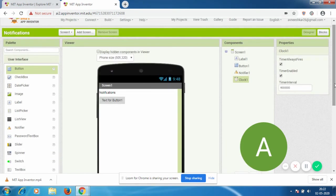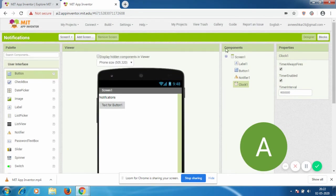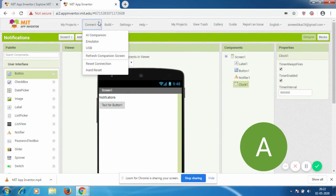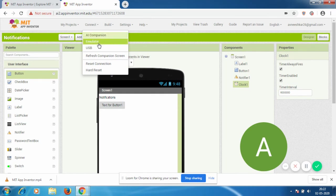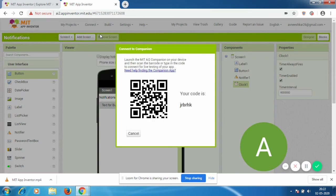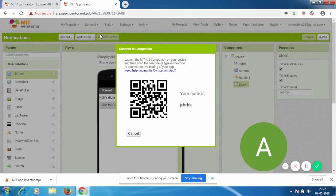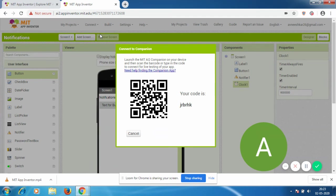Now I'm going to explain three ways you can run this. Go to Connect and you can see three options. First is AI Companion - there's an app called MIT AI2 Companion. Search it on Google Play Store or Apple App Store. When you open the app, there are two options: scan QR code or enter the six-digit code. You can scan the QR code here or enter this code.